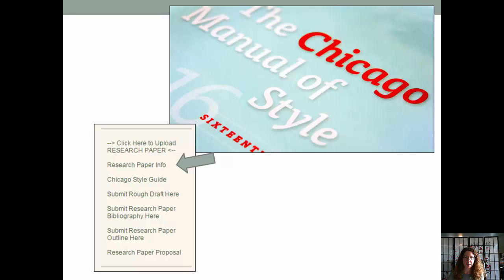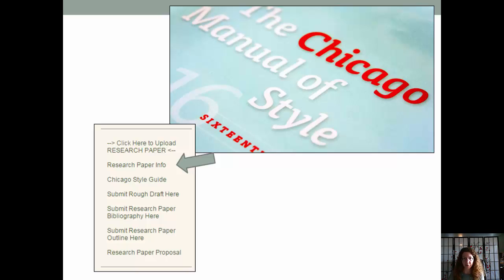Most of the information I just gave you is in the syllabus. The research paper information is in the Blackboard menu in a little section called research paper. That information is not adaptive release. You can look at it right now if you want to get a head start.